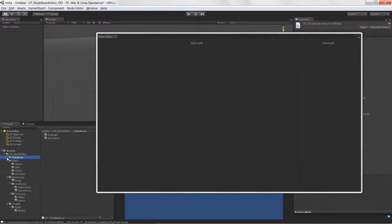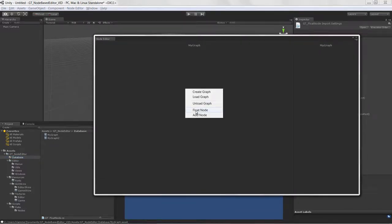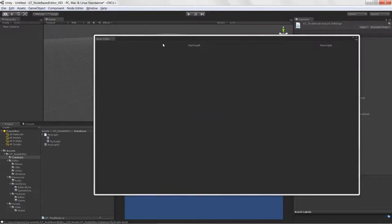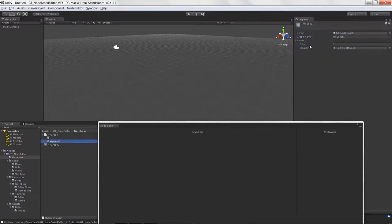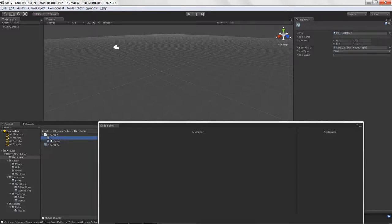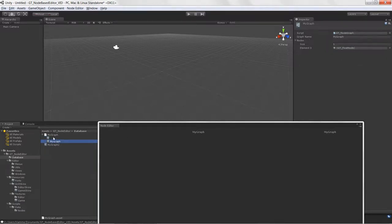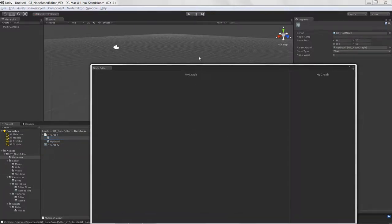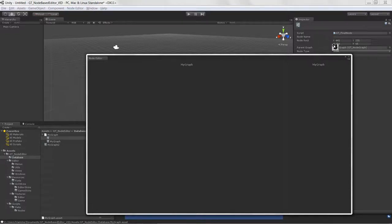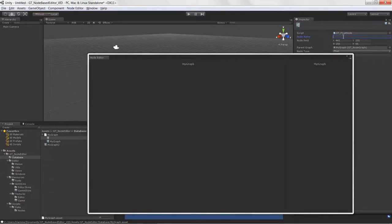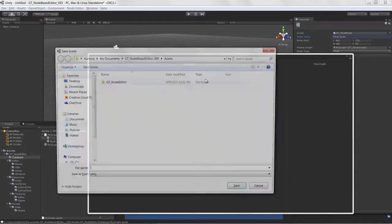With all errors fixed, let's look at the database. Because I have the curve graph loaded, let's test adding a node by clicking Float Node. A new sub-object was added to our graph. Clicking on the graph shows we have nodes in our nodes list, a float node entry, and it's also an asset being serialized to disk.